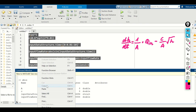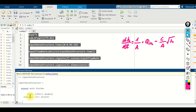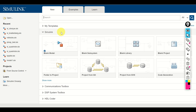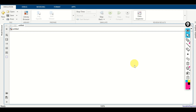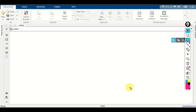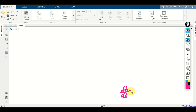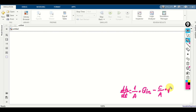If you type 'input_data_structure', you will see that it contains time and signals, which is precisely what we need to simulate this system in Simulink. Our next goal is to model and simulate this differential equation in Simulink. Open Simulink and click on blank model. The differential equation is: dH/dt equals (1/A)·Q_IN minus (c/A)·sqrt(H).